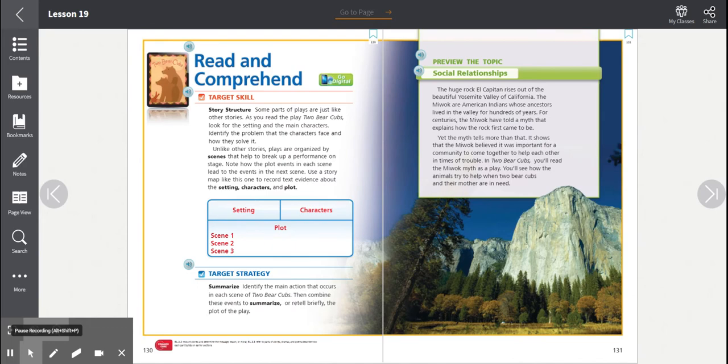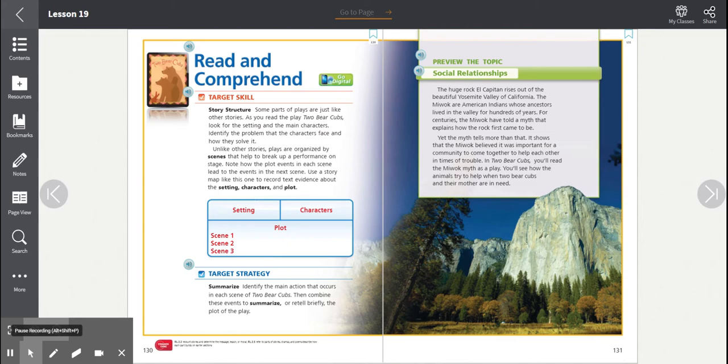Some parts of plays are just like other stories. As you read the play Two Bear Cubs, look for the setting and the main characters. Identify the problem that the characters face and how they solve it. Unlike other stories, plays are organized by scenes that help to break up a performance on stage.